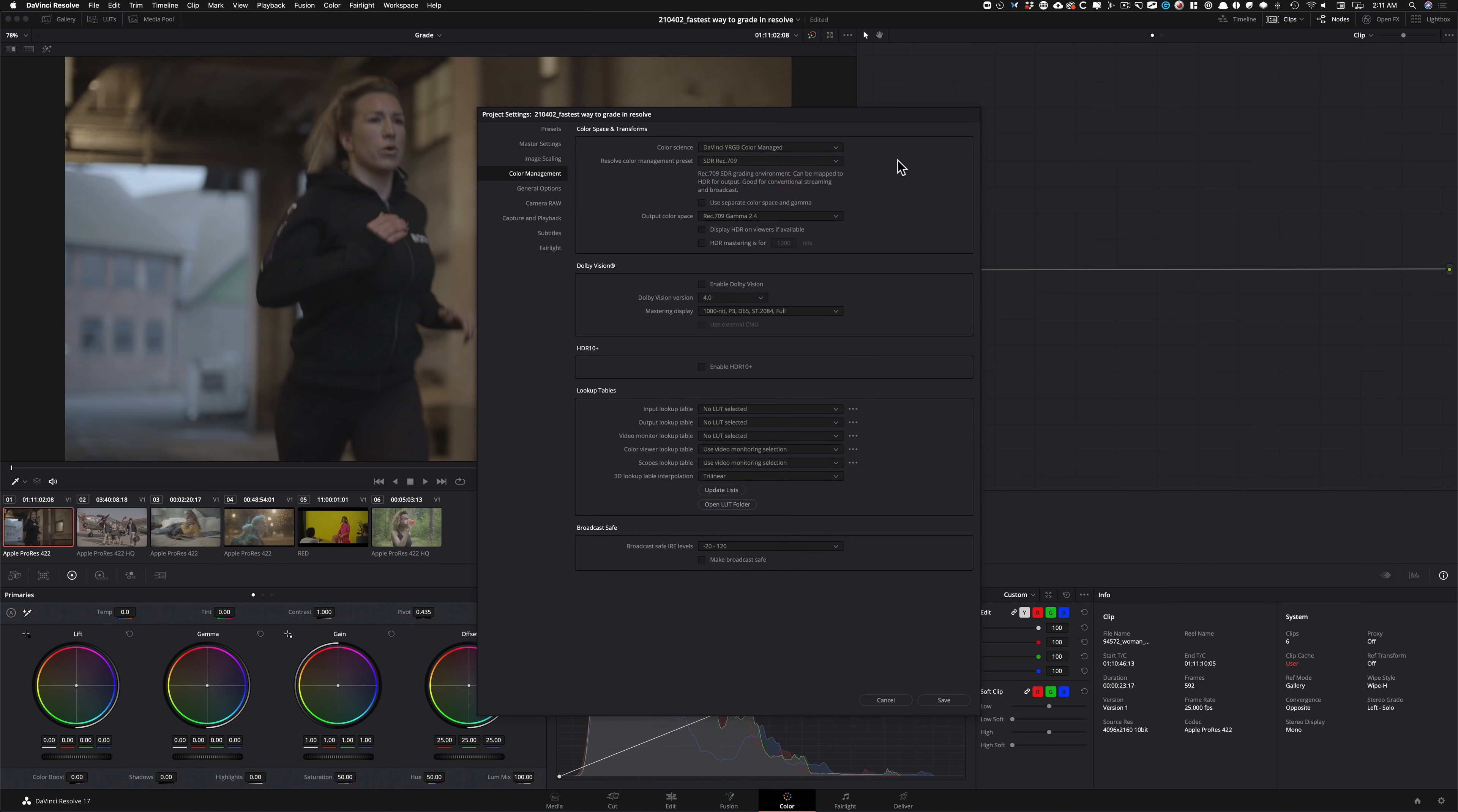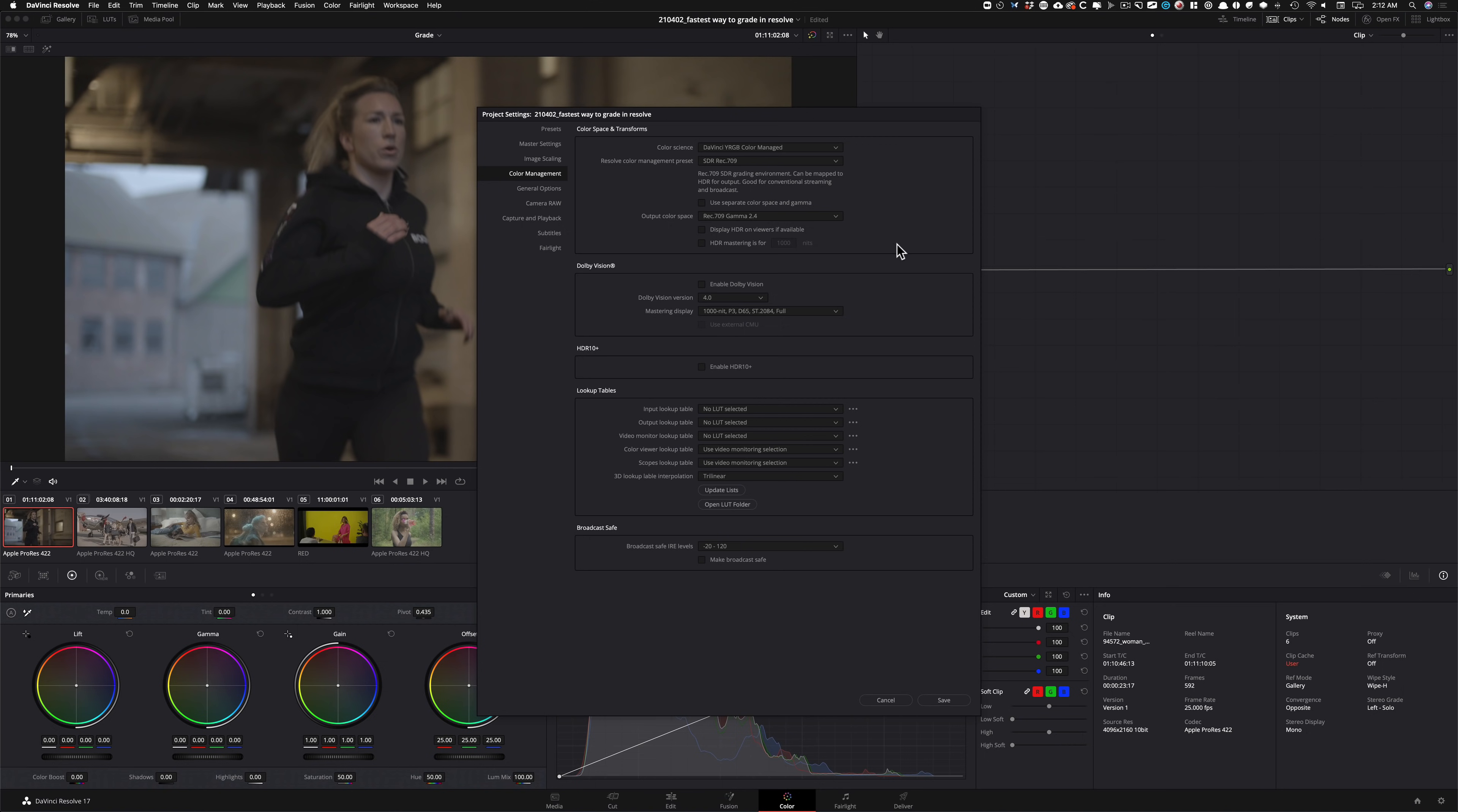Now we are managing everything before it gets into our timeline. We're saying, hey, bring everything as SDR Rec.709. So keep everything in that color space. And then when you output it, output it to Rec.709 Gamma 2.4, which is perfect for broadcast and internet, web, anywhere, YouTube, Vimeo, you name it. So these are the settings. It's already set as soon as you put it in color managed. And like I said, it's a cakewalk compared to what it used to be. That's all you need to know. Don't worry about the other flavors.